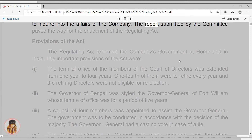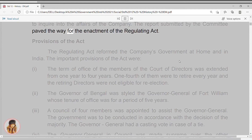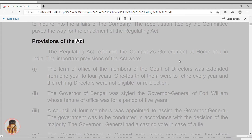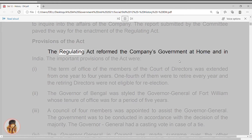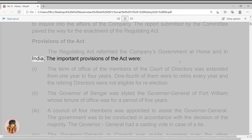The report submitted by the committee paved the way for the enactment of the Regulating Act. Provisions of the Act. The Regulating Act reformed the company's government at home and in India. The important provisions of the Act were as follows.